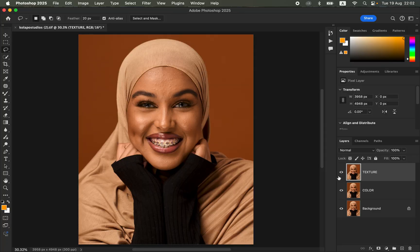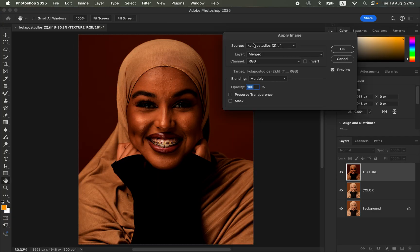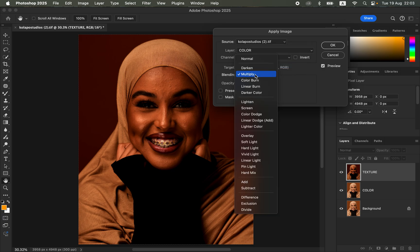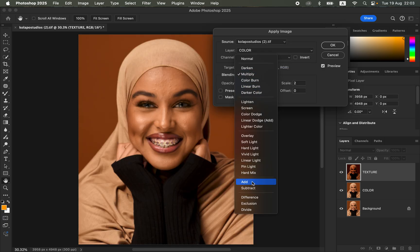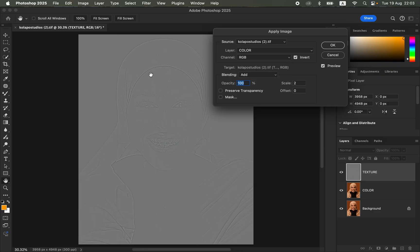Click OK. Come to the texture layer, turn it on, then go to Image and Apply Image. It will open up the Apply Image window. The source is the document of the photo you are editing. Under Layer, select the color layer, channel RGB. Under Blending, make sure you select Add because we are editing a 16-bit image. The scale is 2, offset 0, and turn on the Invert option and you will see the textures on the layer.